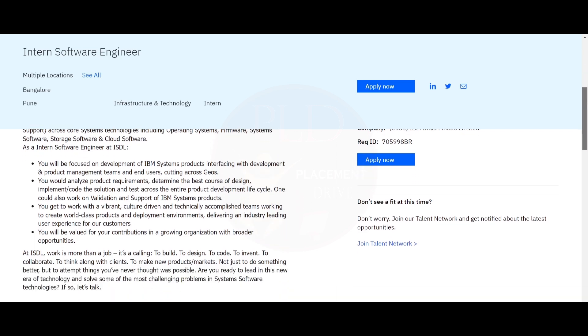You will be focused on the development of IBM system products, interfacing with the development and product management team and end users cutting across the geos. You would analyze product requirements and determine the best course of design or implement the core solution.